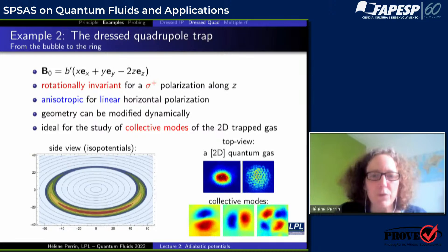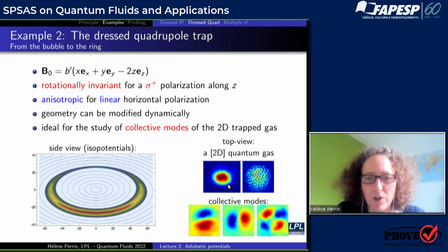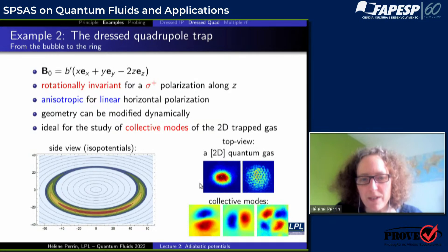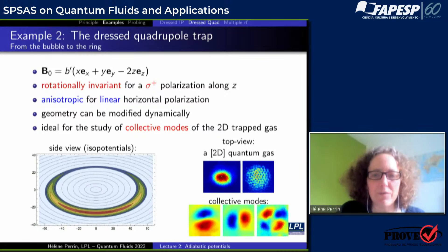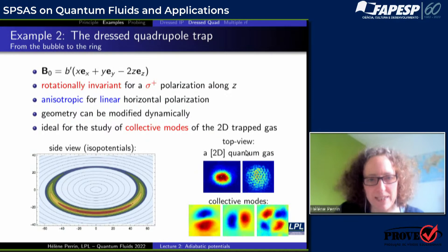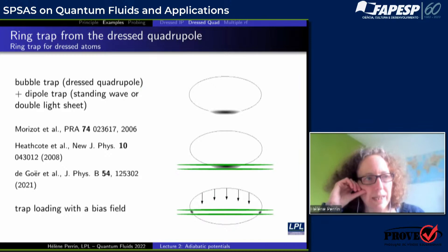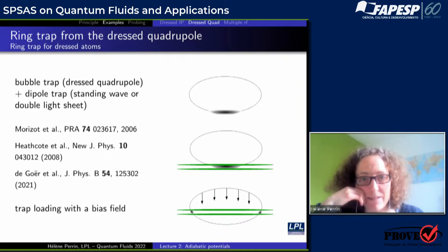These are the collective modes I presented yesterday. Seen from the top, the gas in situ looks like that when we set some small anisotropy. We can also use this geometry to produce a vortex lattice by deforming the gas along one direction and rotating this deformation to drag the gas and create vortices.